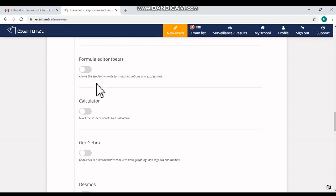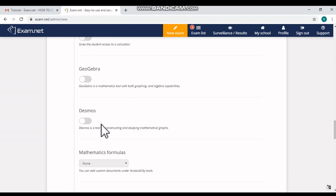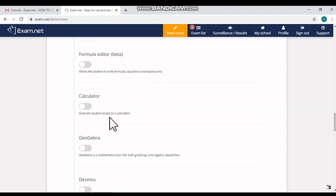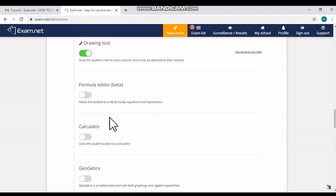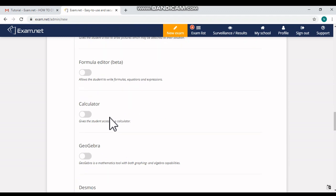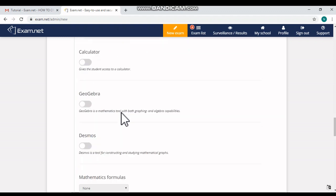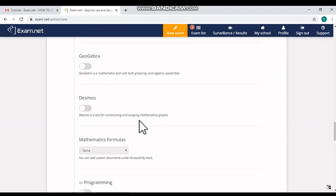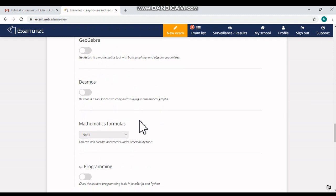If it is a math exam, you can use the options like formula editor, calculator, GeoGebra, and decimals. These features are very helpful for the students to use formulas, algebraic equations and expressions, calculator, algebraic capabilities and graphing tools, and so on.